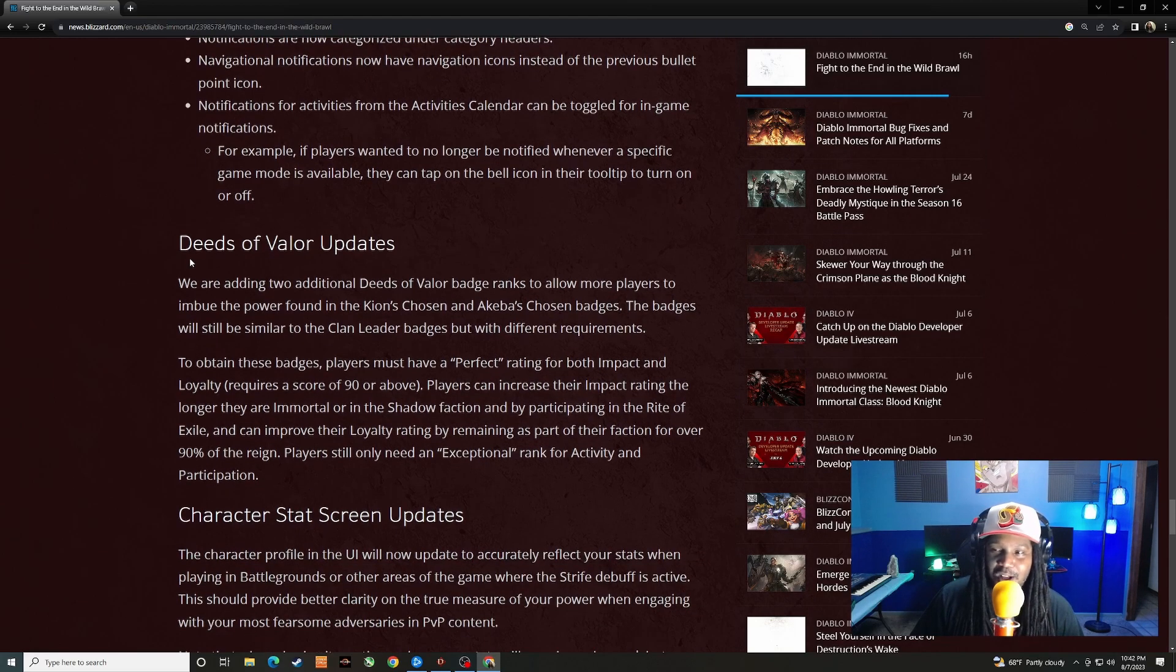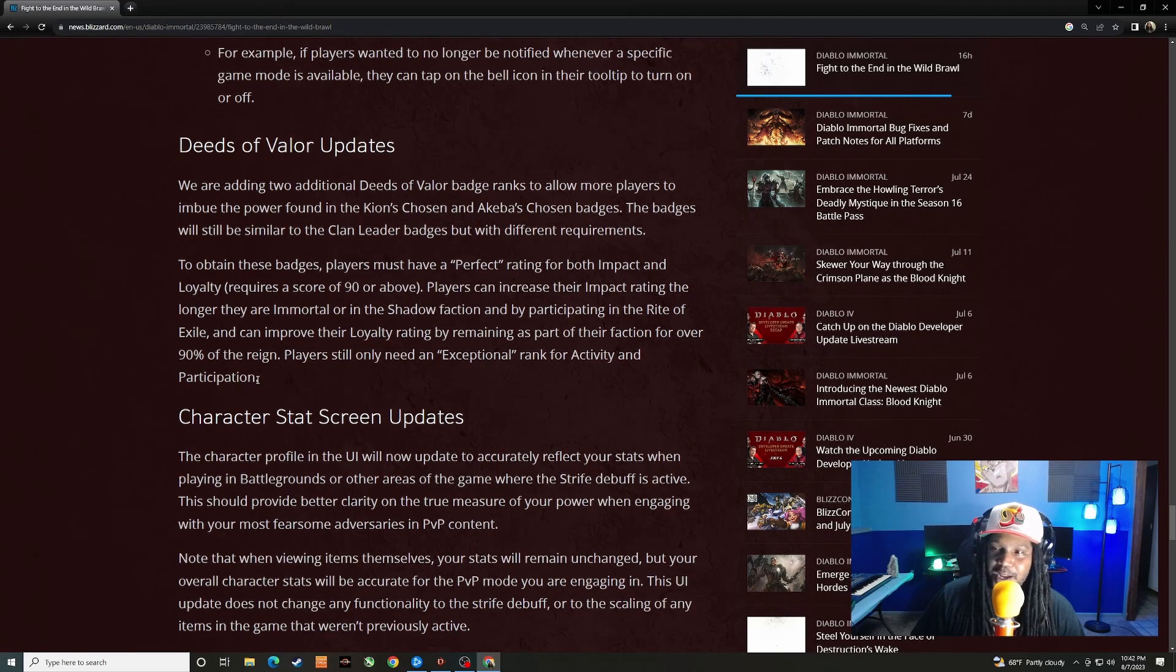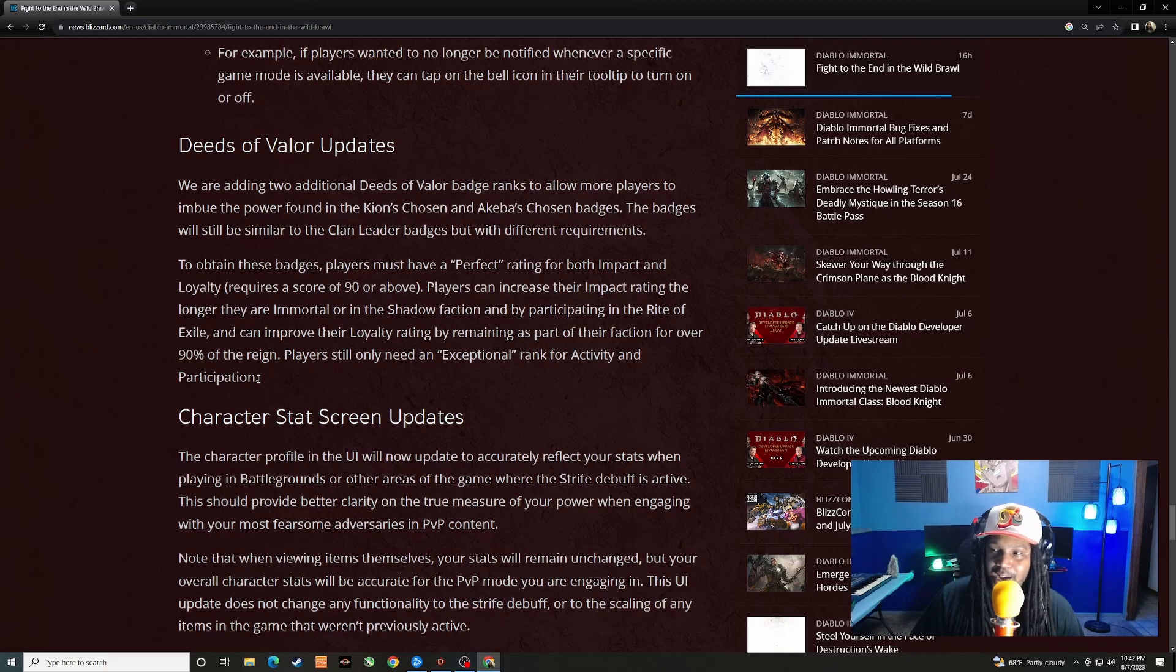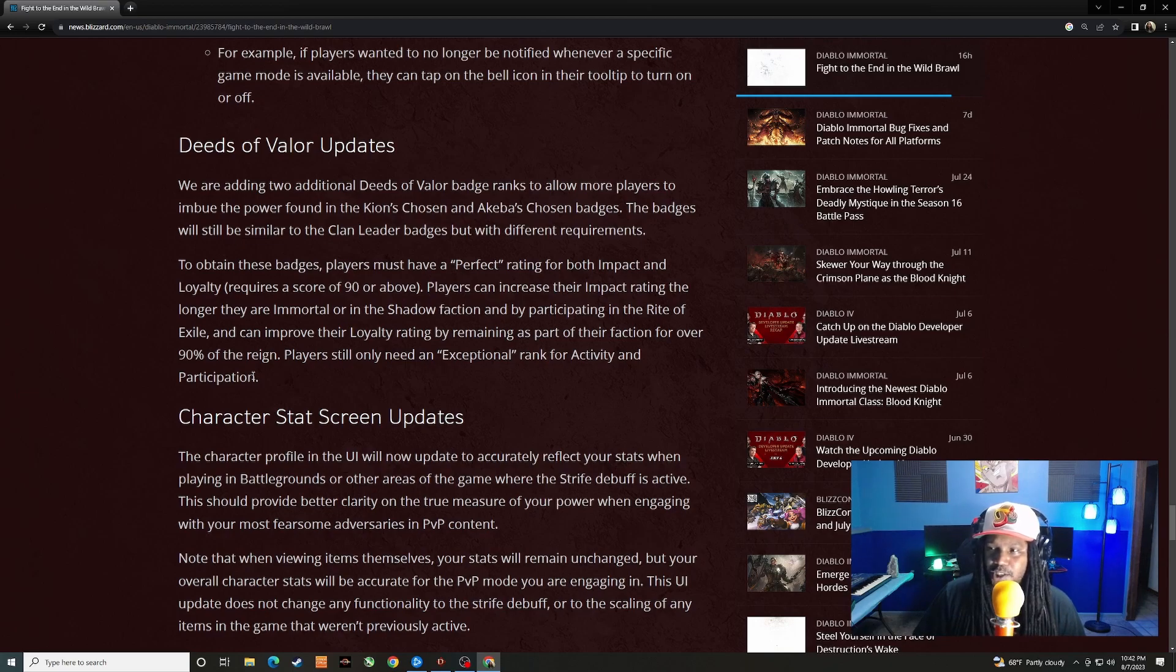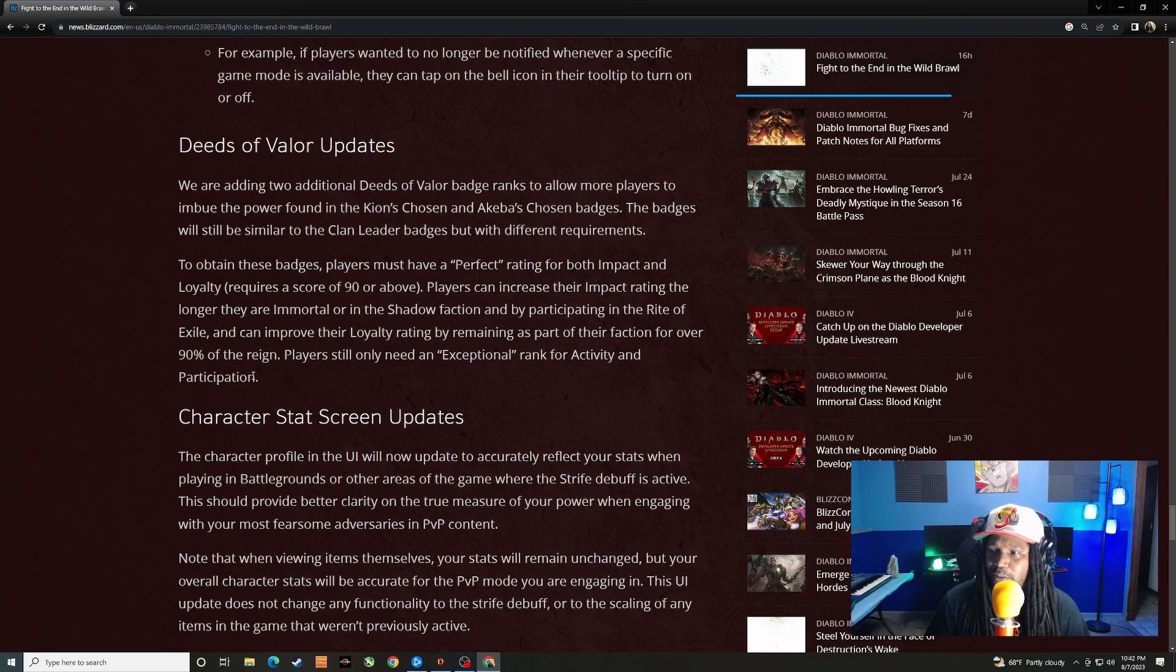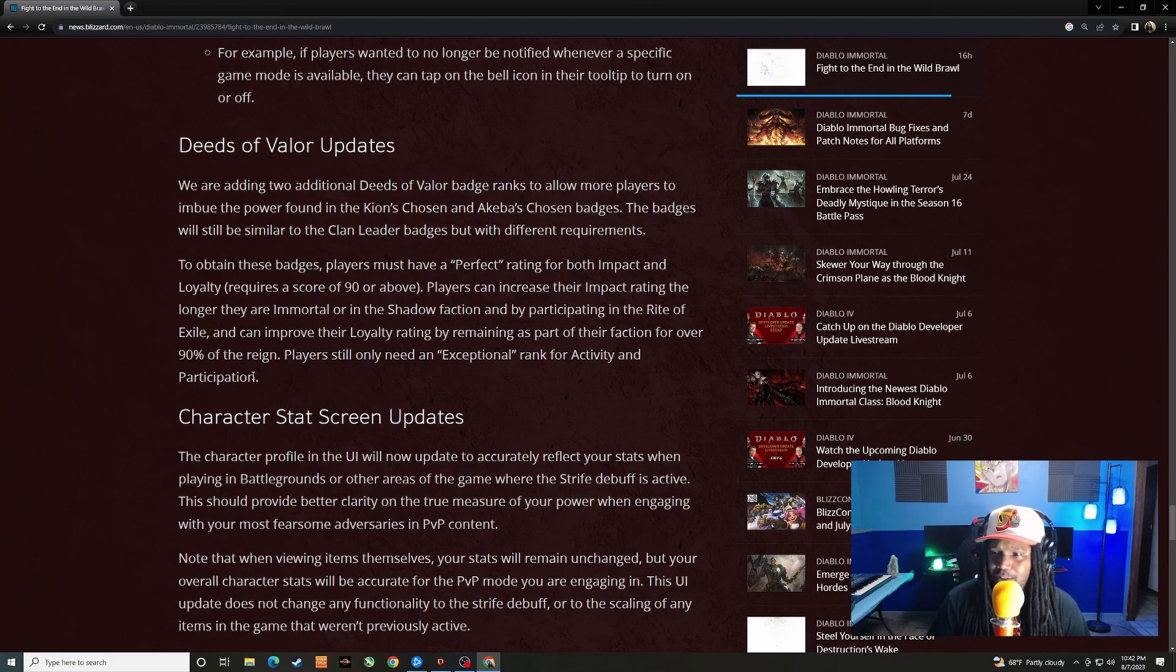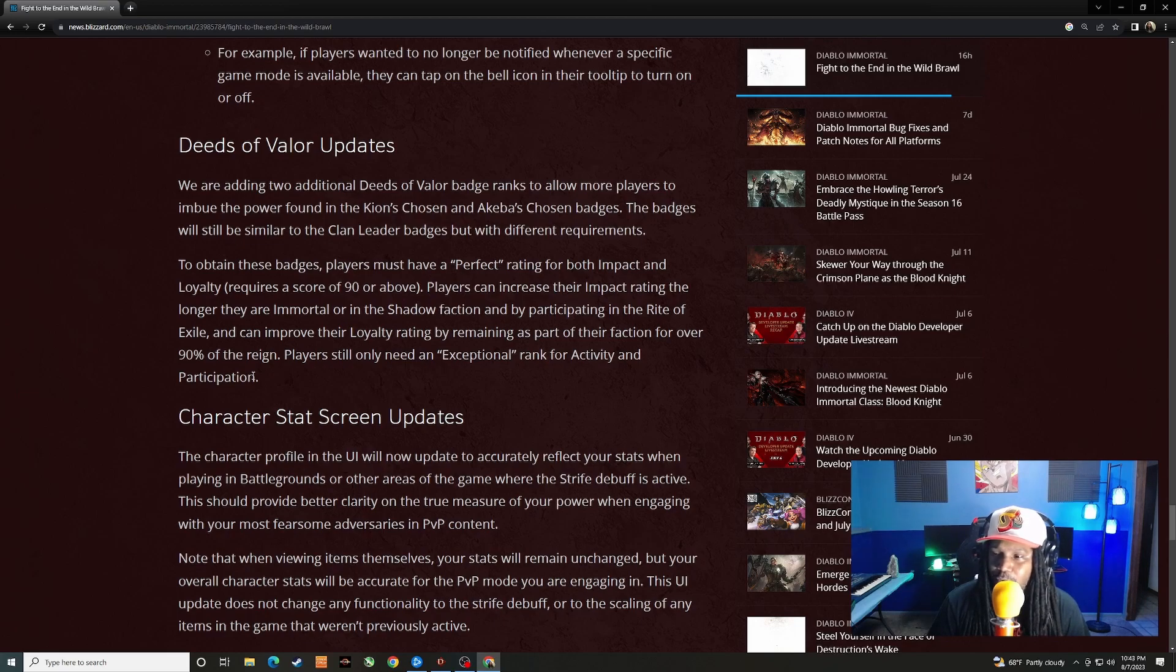Deeds of Valor updates. We're adding two additional Deeds of Valor badge ranks to allow more players to imbue the power found in Kion's Chosen and Akiba's Chosen badges. The badges will still be similar to the clan leader badges but with different requirements to obtain. These badges, players must have a perfect rating for both impact and loyalty, requires a score of 90 or above. Players can increase their impact rating the longer they are immortal or in the shadow faction and by participating in the Rite of Exile, and can improve their loyalty rating by remaining as part of their faction for over 90% of the reign.